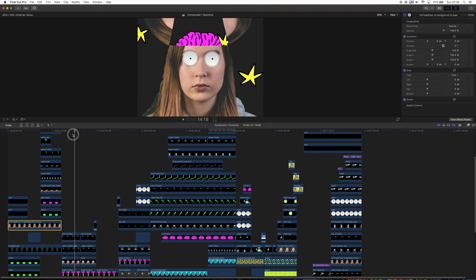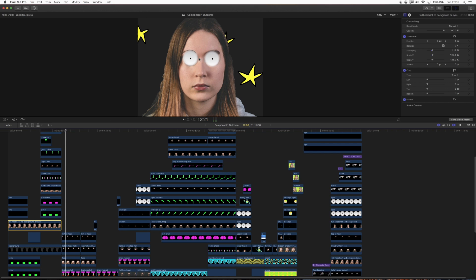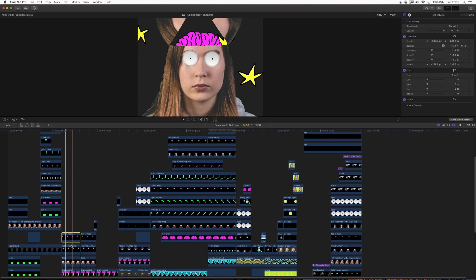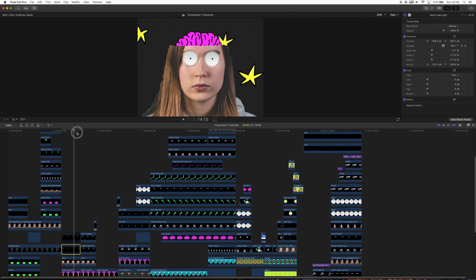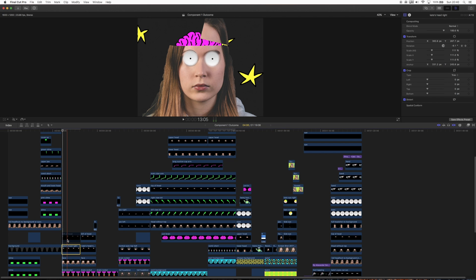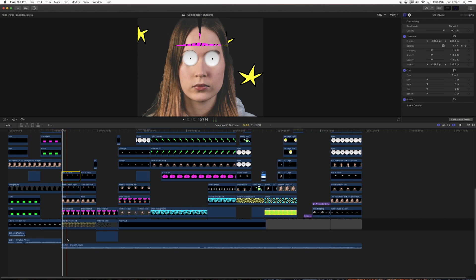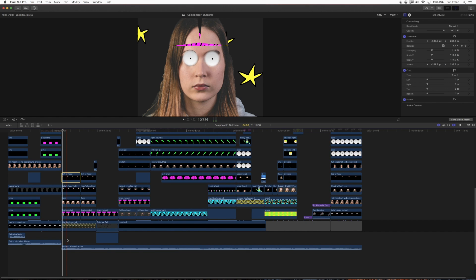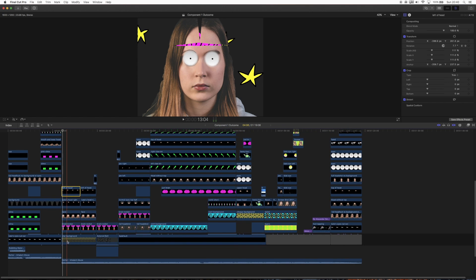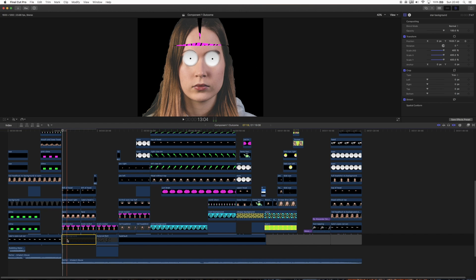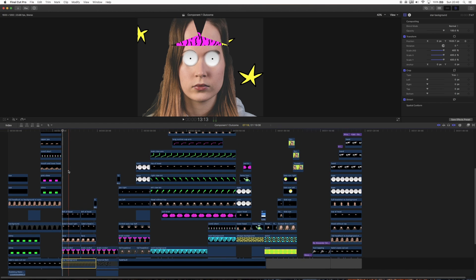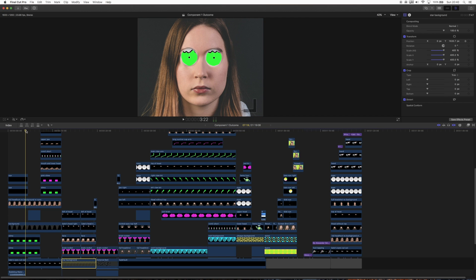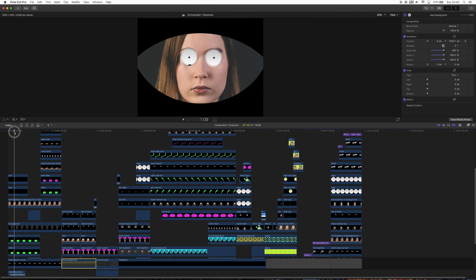For this one, the head is cut into three main parts: this part, and then the left and right halves of Kate's head. The brain is already in there below that layer. Layer-wise this is probably the most basic of the scenes. We've got the star background which is just keyed to move.